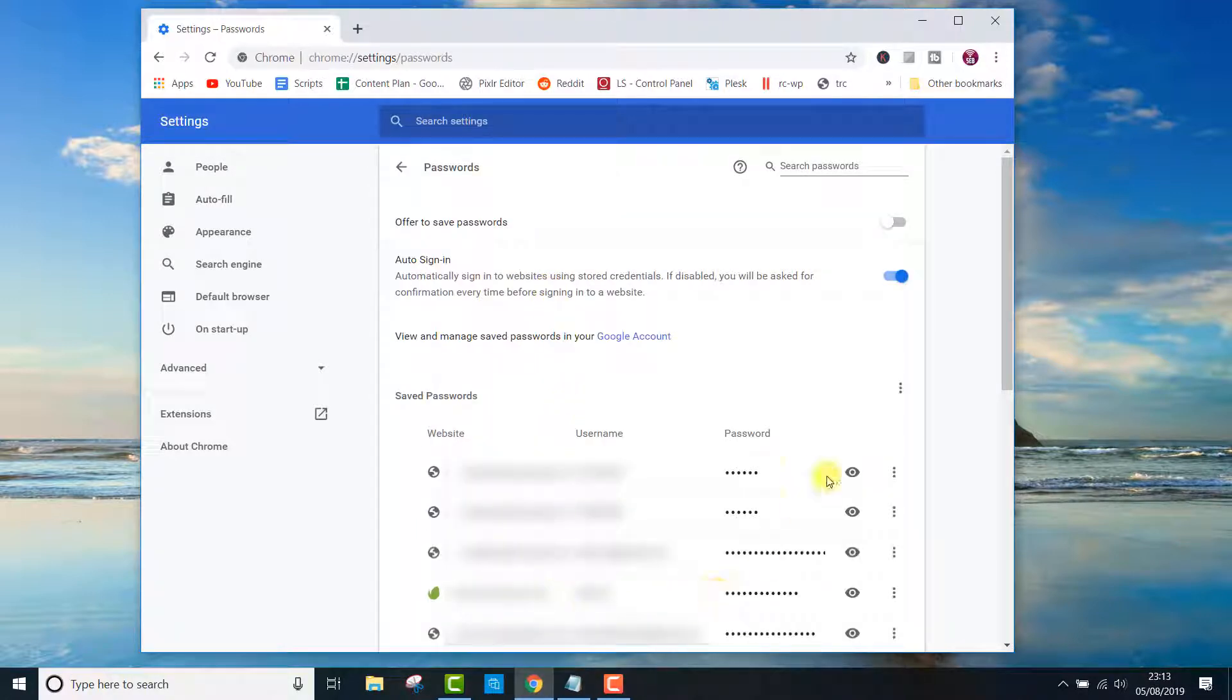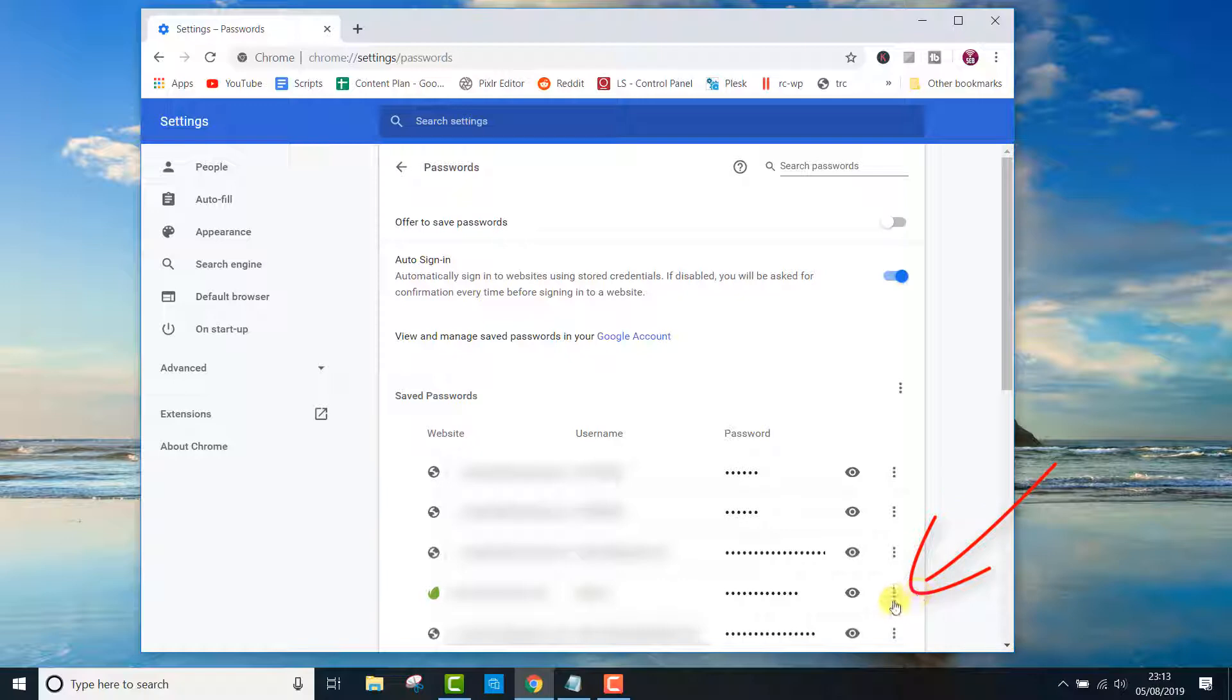You can remove them one by one by clicking the three dots next to the password then click remove.